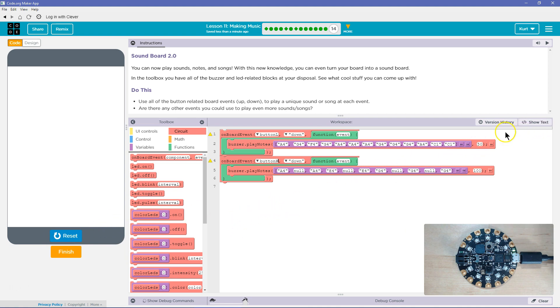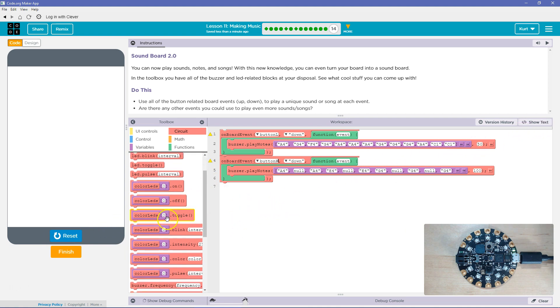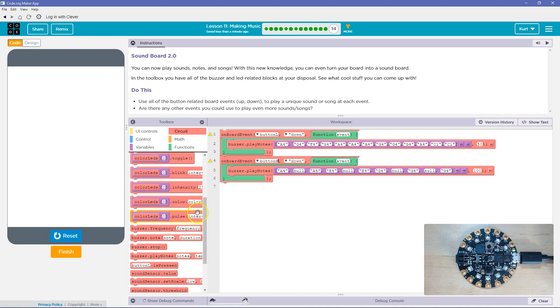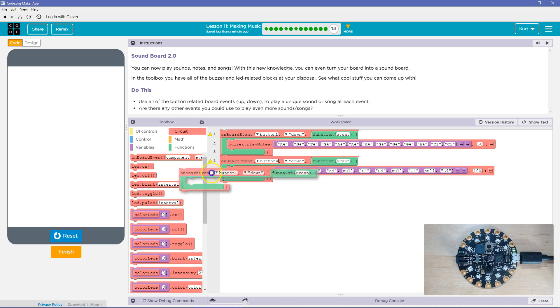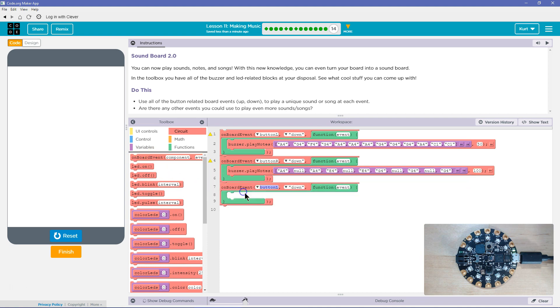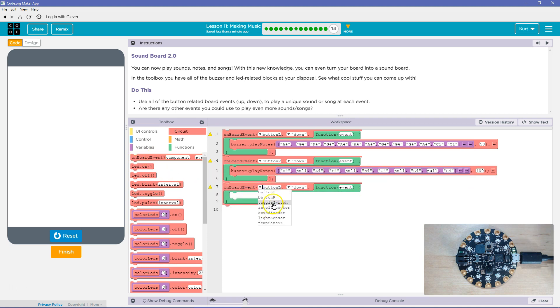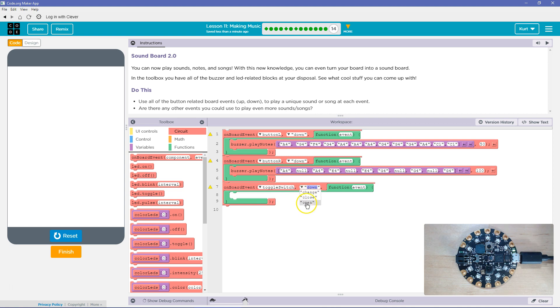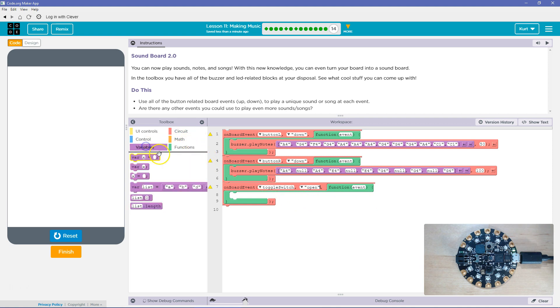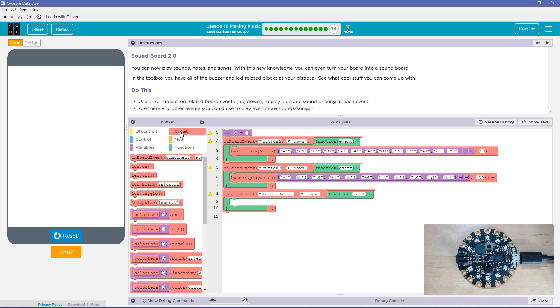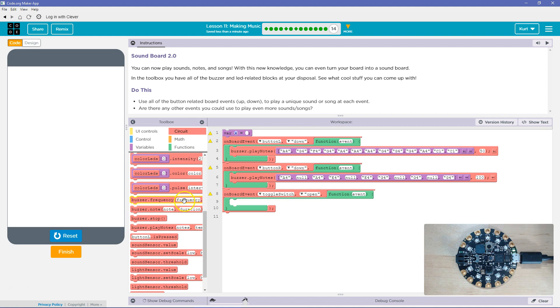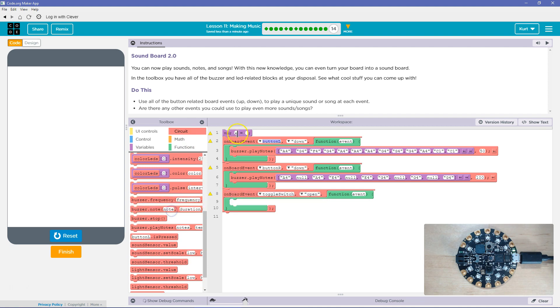Now, I want to use the toggle switch. Where is that? Onboard event, right? Remember the toggle switch? Toggle switch. If the toggle switch is open, we'll say, now we're going to get fancy. I'm going to make a new variable up here. Okay. And can we use the word duration? Not sure if it's reserved. Duration. And I'm going to set it to 100.